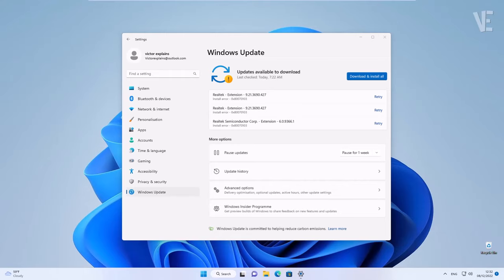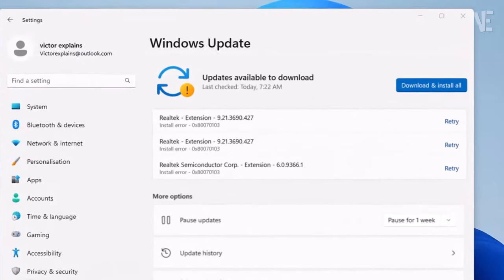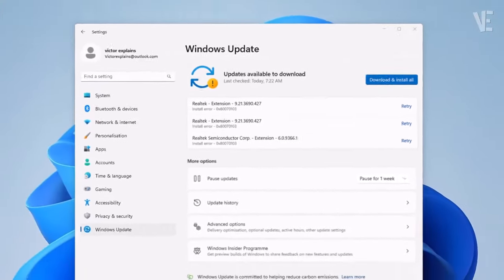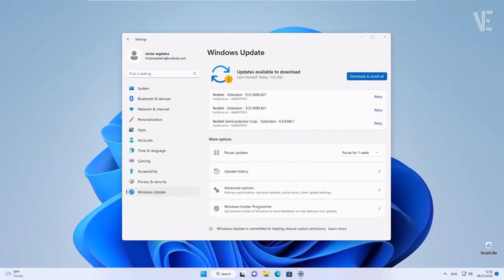Hi everyone, welcome to our channel. In today's video, we cover how to fix the Realtek Semiconductor Corp extension that keeps showing up in Windows 11, with three solutions. Just follow all the steps.